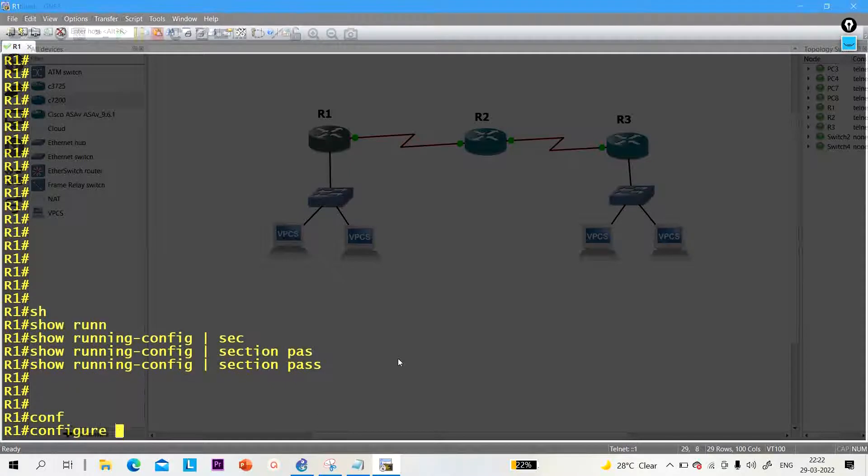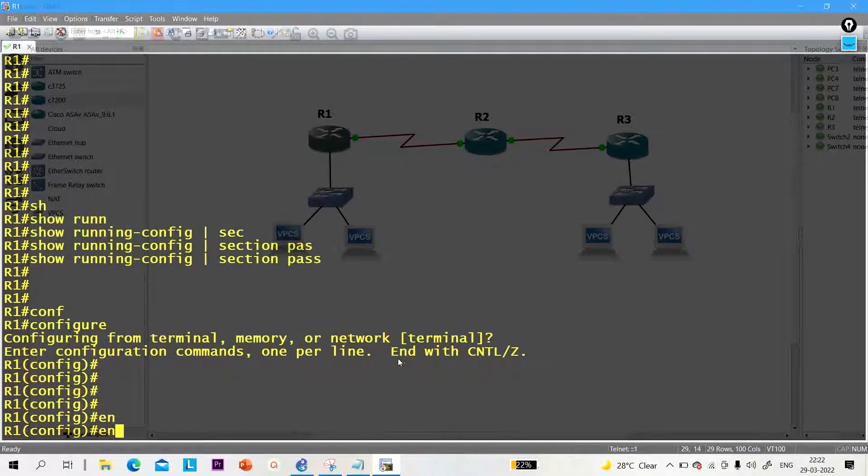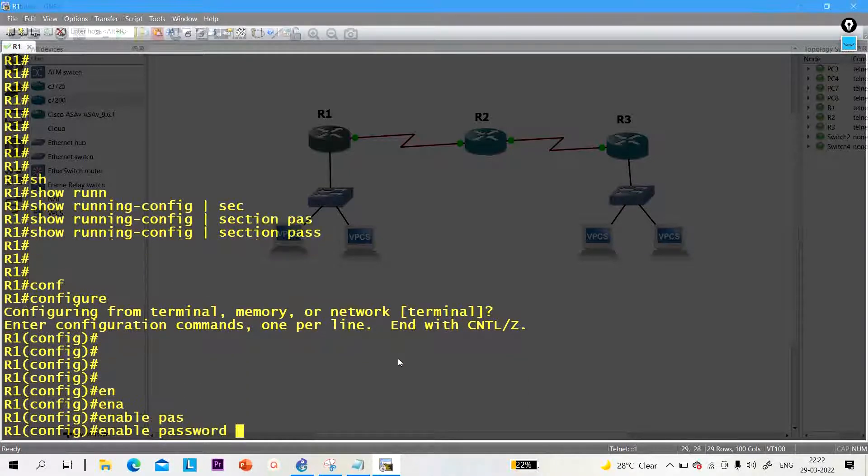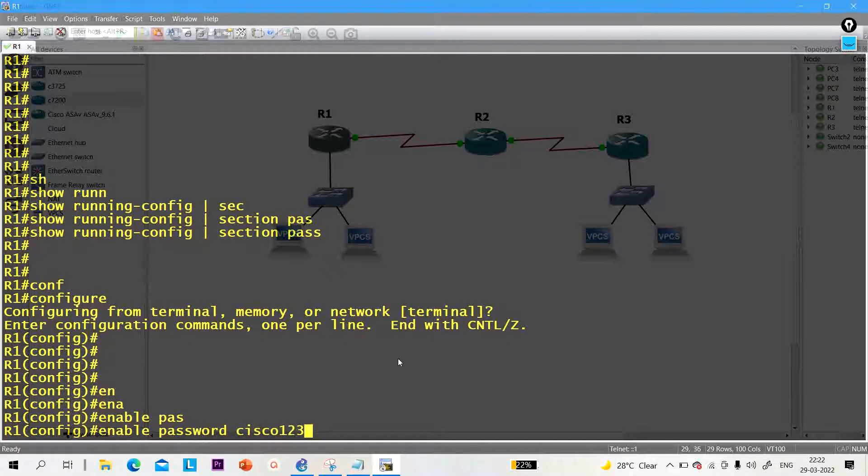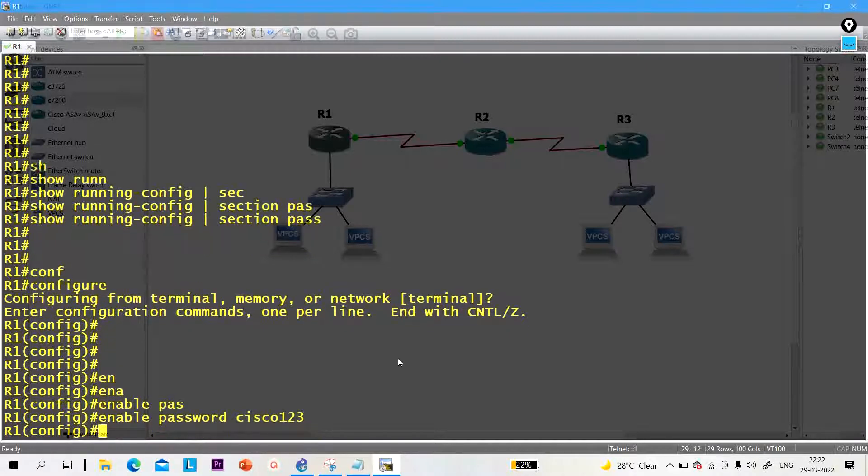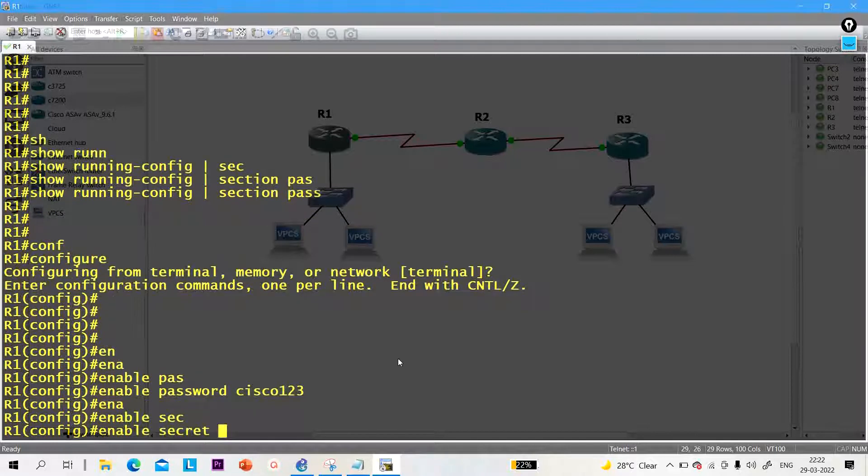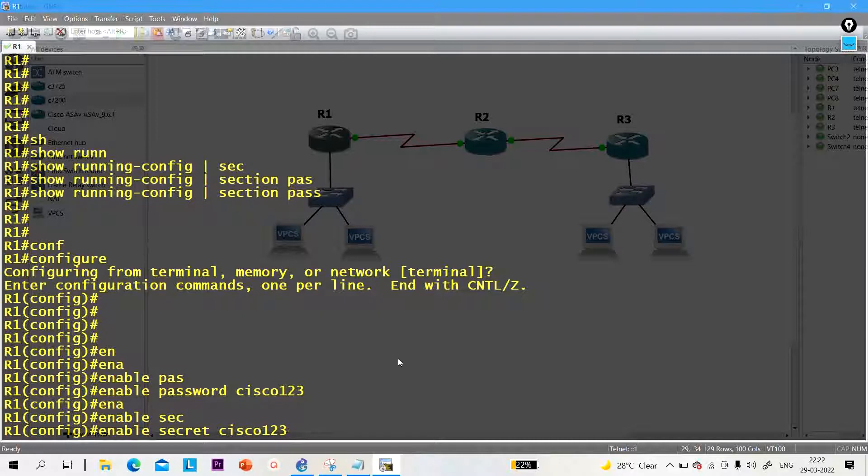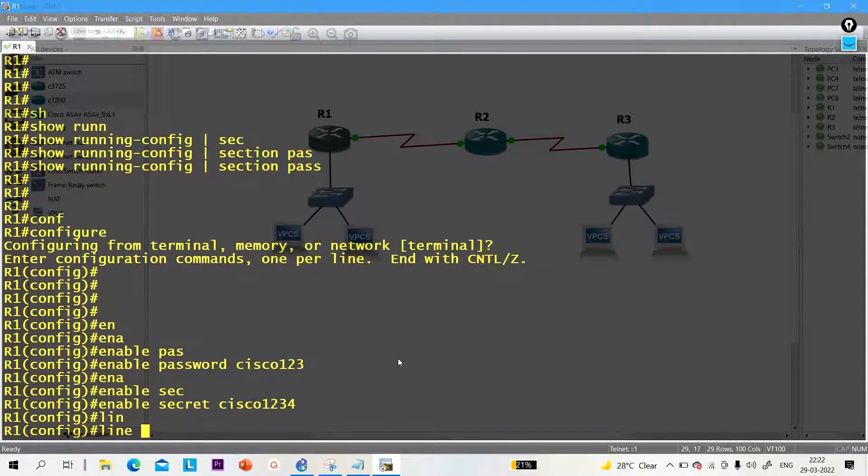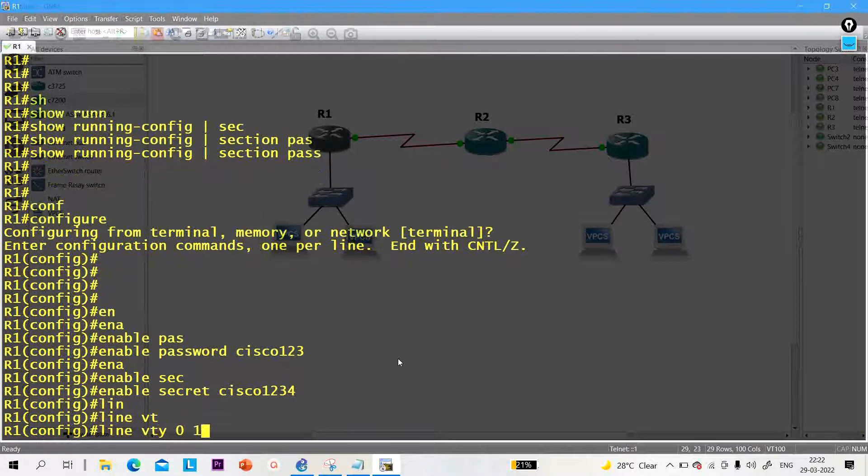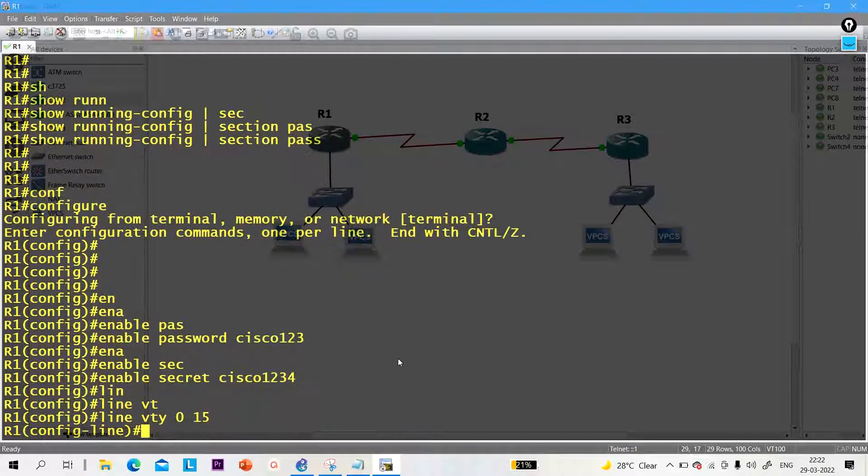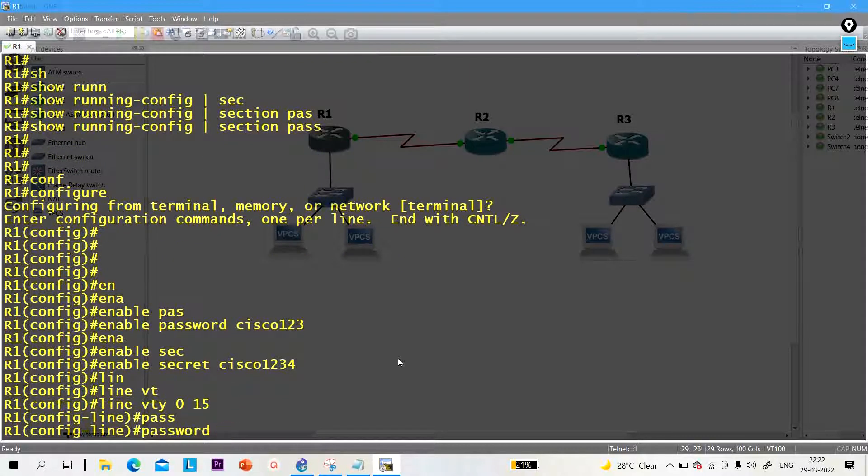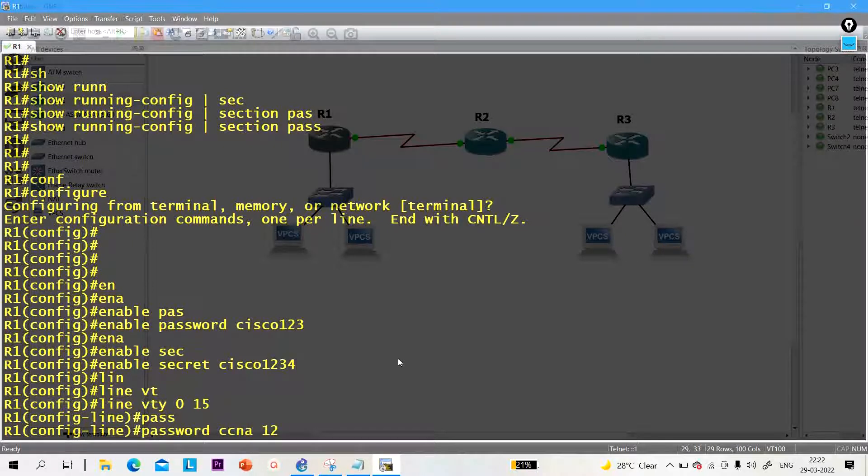First of all, let me configure enable password. Suppose enable password is cisco123. After that, let me configure enable secret password. Enable secret password is cisco1234. After that, line VTY 0 15, and password is ccna123.